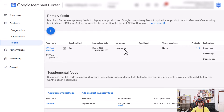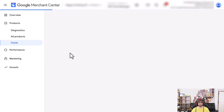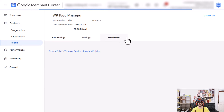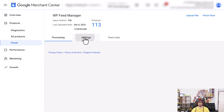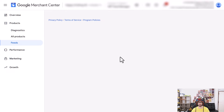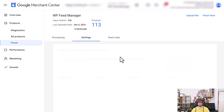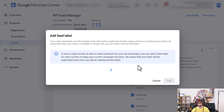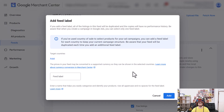So now, how to add the feed label? What we want to do is click on our feed, then go to Settings, and here click on the three-dot menu against your country that you've added and click on 'Add Feed Label Advanced'.